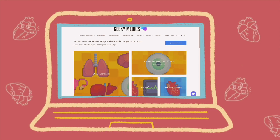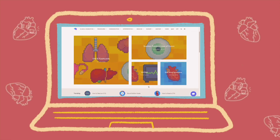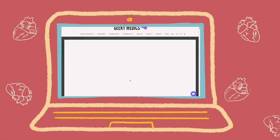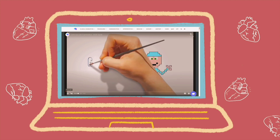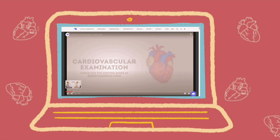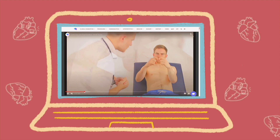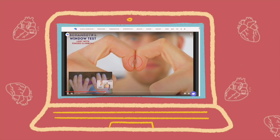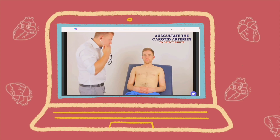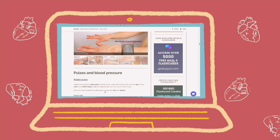If you are a medical student watching, you probably already know about Geeky Medics — it has literally saved my life. It goes through all the important clinical examinations, notes, histories and basically everything, and it's all free to access online. I would highly recommend it to all medical and healthcare students.